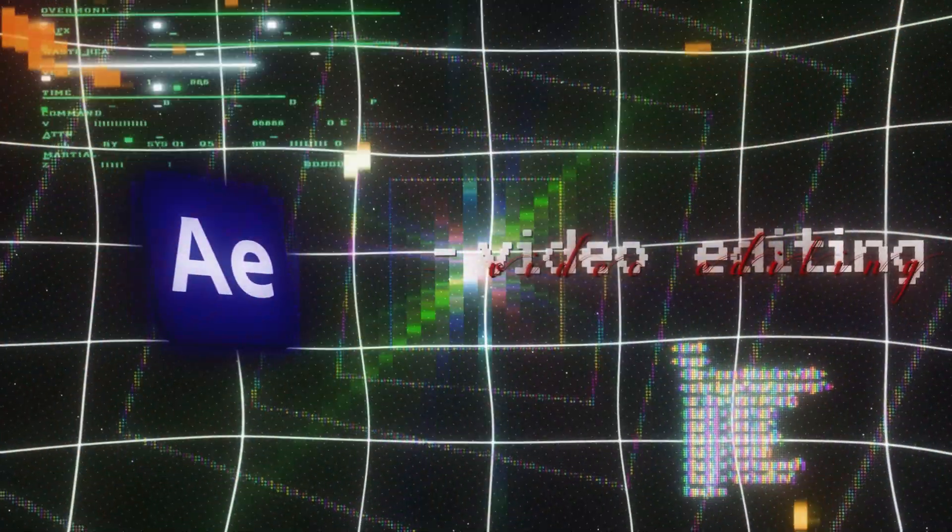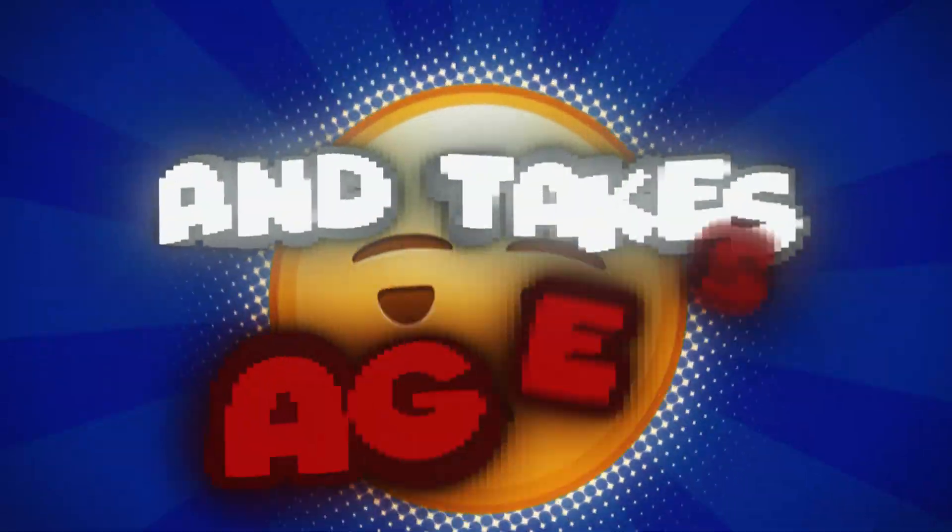If you've always thought video editing is super hard and takes ages, I've got some good news for you. Today I'm going to show you how to use the basic tools in After Effects, break down what layers are and the different types, show you how to put a 2D object into 3D space, explain curves and how to animate any effect, and of course, how to render your video in high quality.